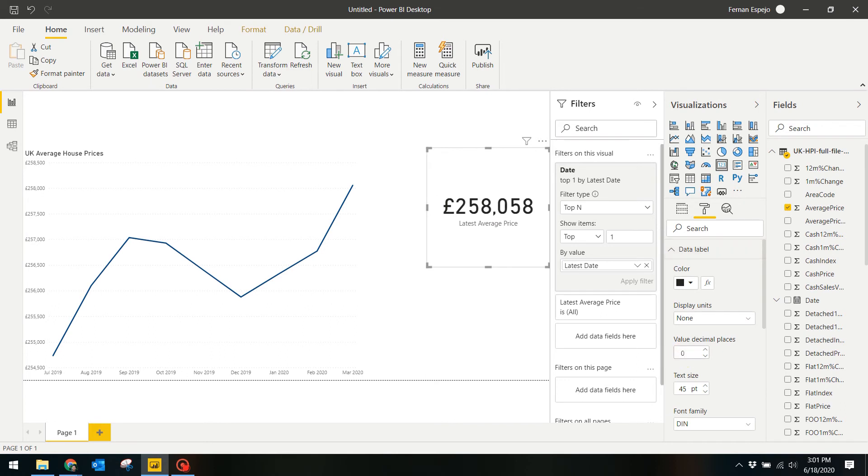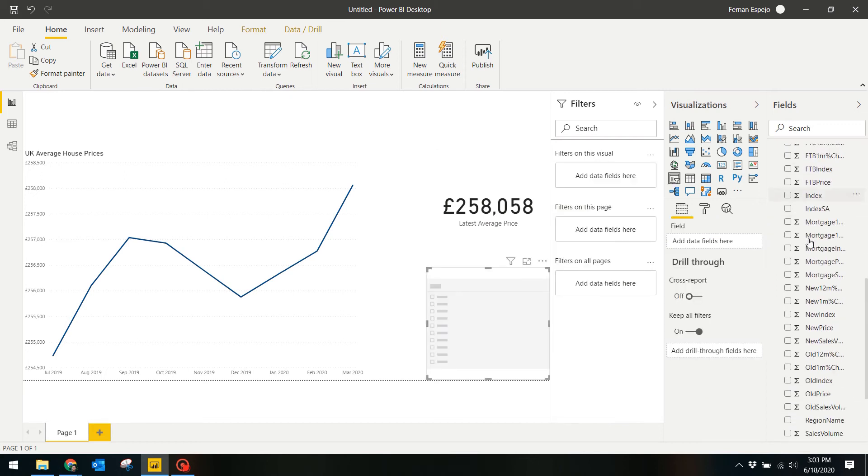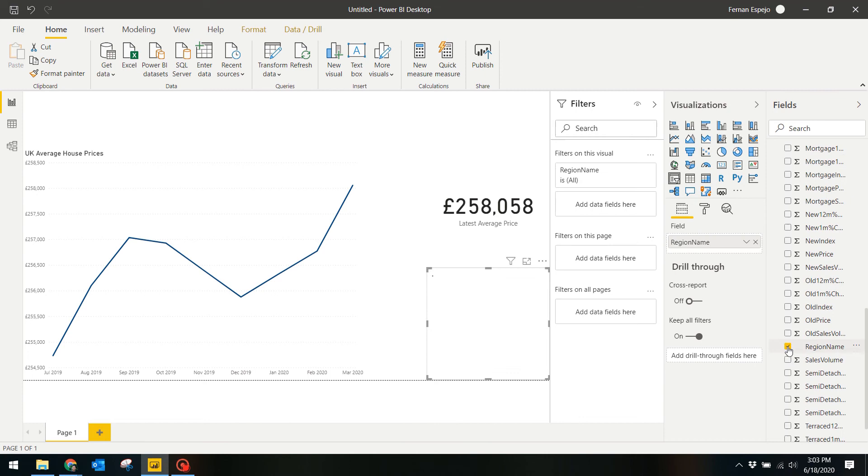Next is we want to be able to filter this price to a specific place. We want to see the total average for the whole of the UK, but we're only interested in specific areas like say Camden or Westminster. We can do this by adding a slicer visual to the report and ticking Region Name. This creates a tick list for the specific areas you want.